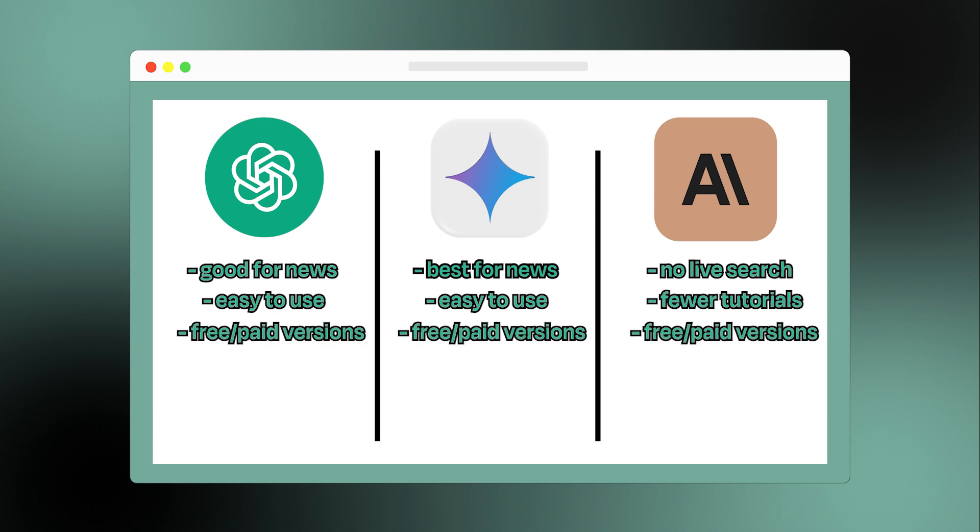Right now, all three chatbots have both a free and paid version. The paid version for all three models is $20 a month.